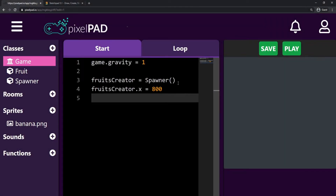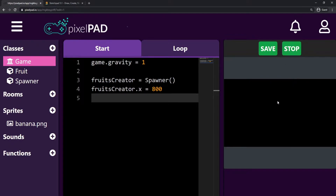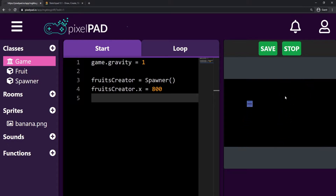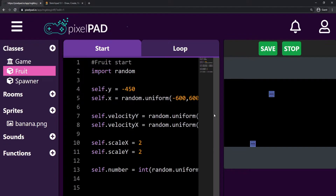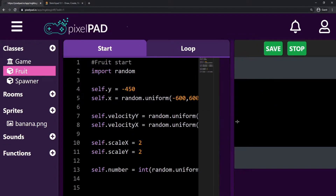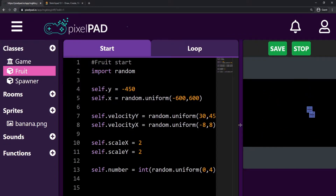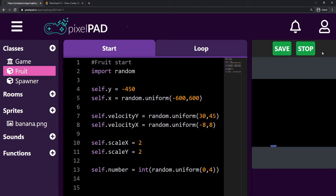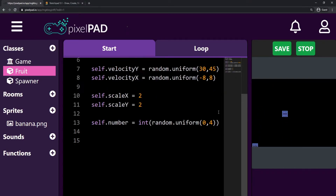Hi everybody, my name is Arthur and welcome to another Pixelpad tutorial. We are coding our fruit slashers game, and in the last video I presented to you a challenge — to try to make the fruits get a random sprite by themselves and assign this random sprite. So first, I want to solve that challenge with you guys.